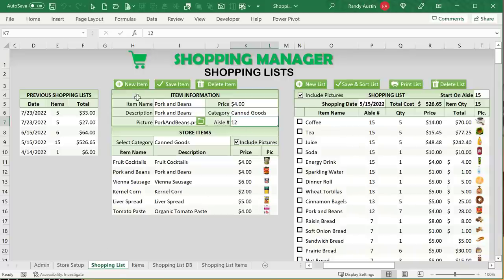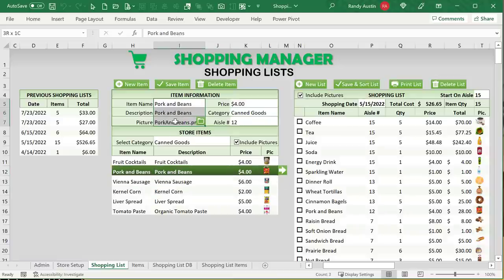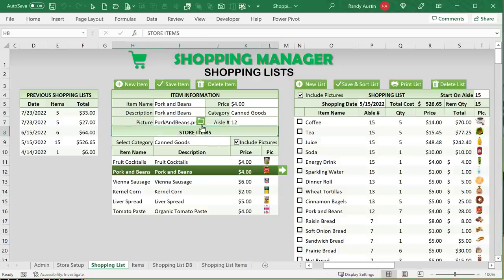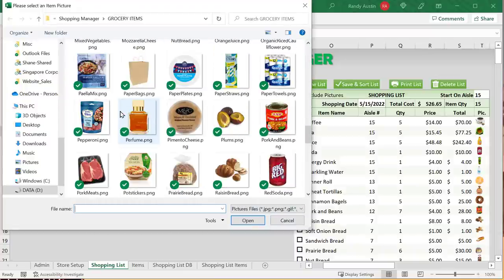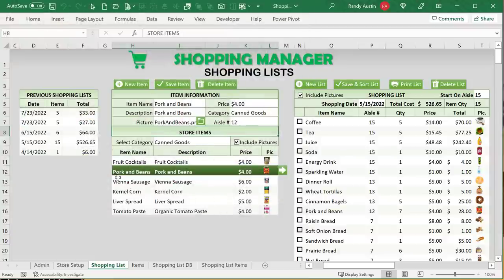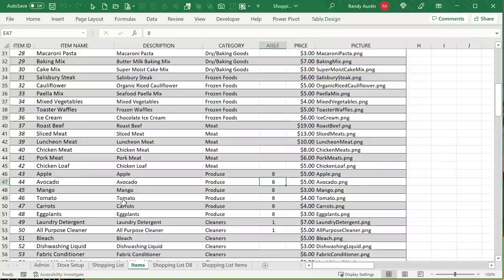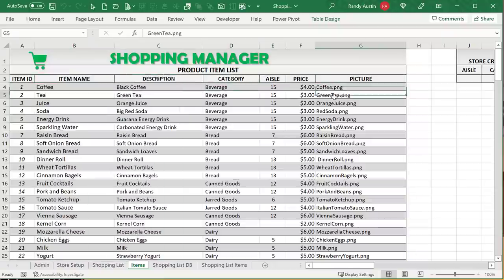We'll be able to add new items, save new items, and delete individual items. We'll give an item a name, a description, and assign a picture. We can browse for a picture — in our grocery items folder we've got a lot of pictures already set up. These picture names must match the item names in our items list. The items list includes a unique item ID, item name, description, category, aisle if assigned, price, and picture filename with extension.